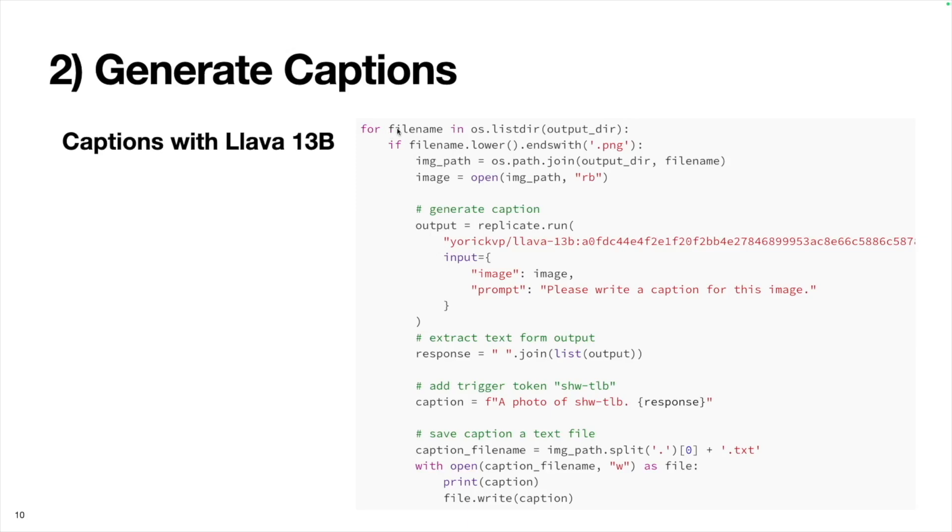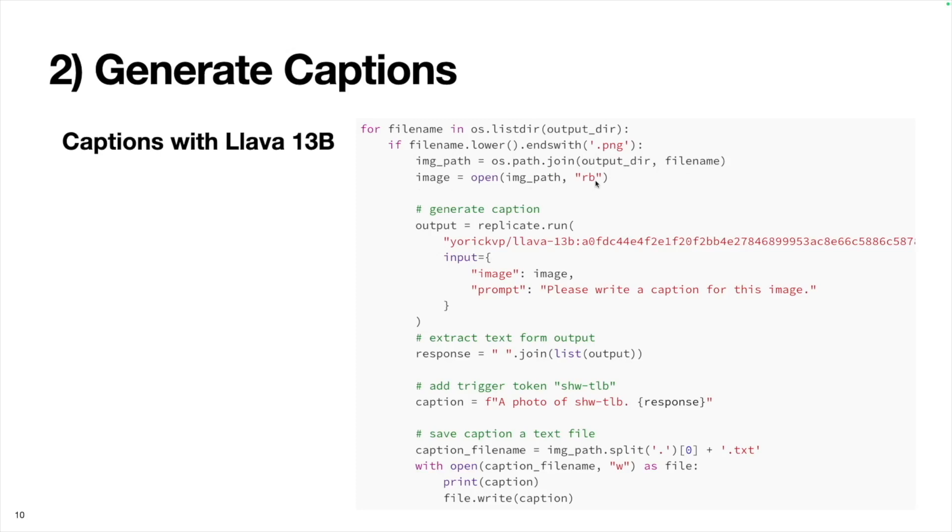The way we're going to do this is iterate through each file in this output directory, which is called data. Then we're going to check if the file ends with the file type PNG, which it should because in the preprocessing step we saved all our photos as PNGs. Then we'll create this image path by joining the output directory and the file name, and we're going to open up this image object.